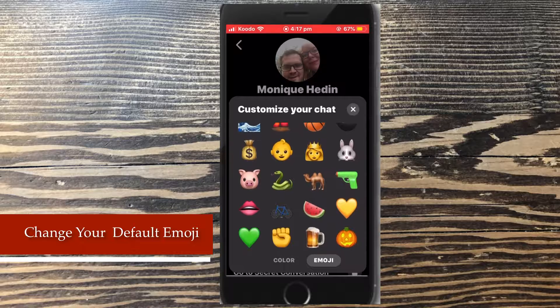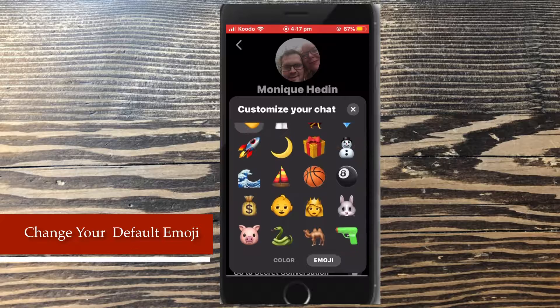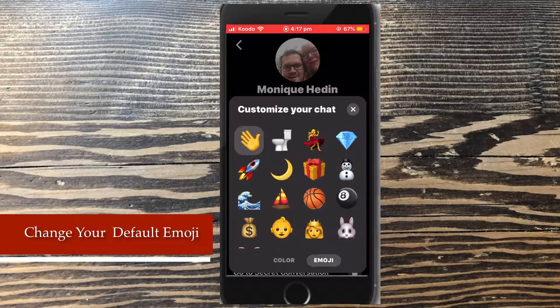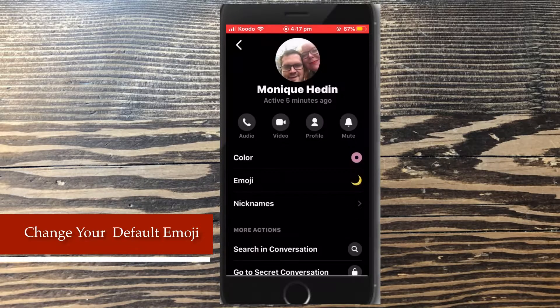Or, if you need to use a specific emoji to unlock a hidden feature, such as dark mode for Facebook Messenger, you need to use the moon. Tap the moon to select it.